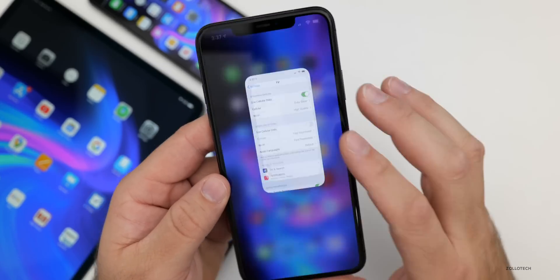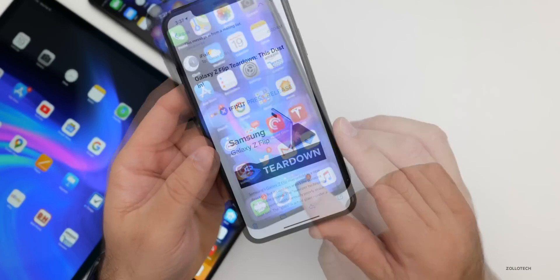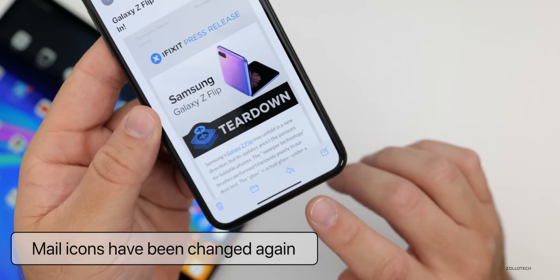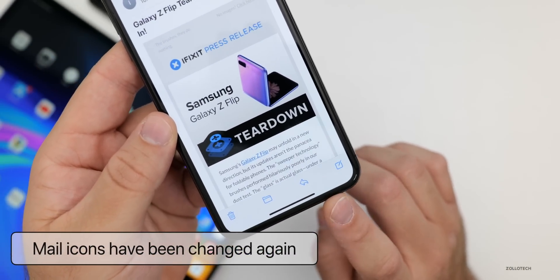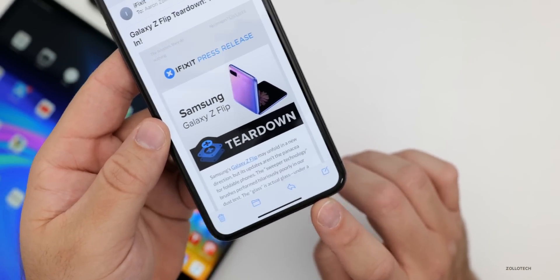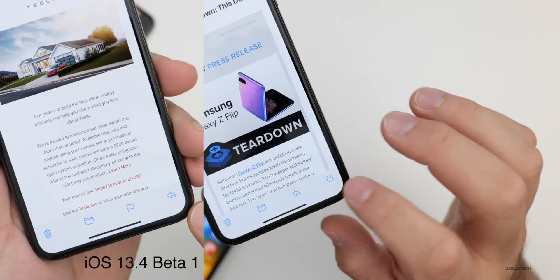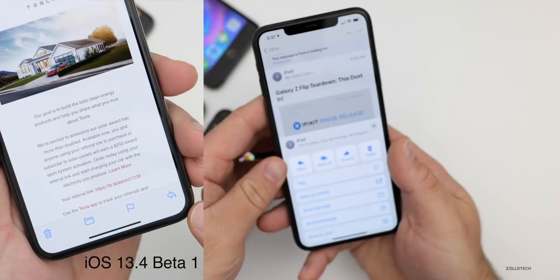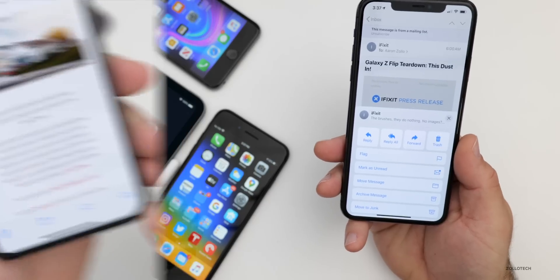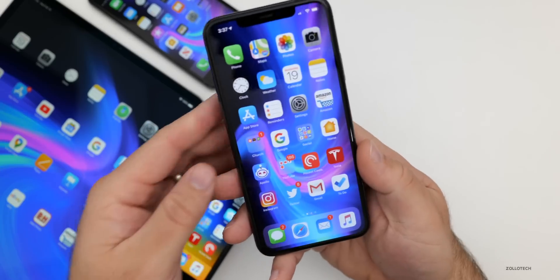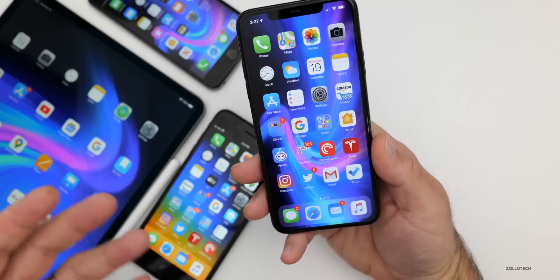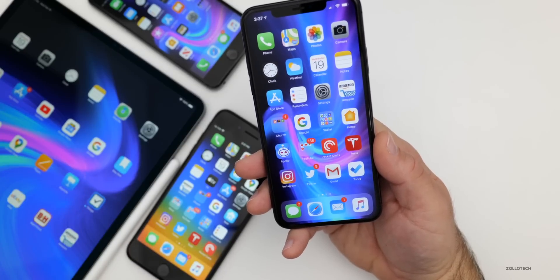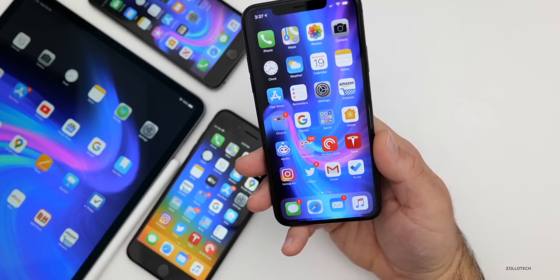The next update has to do with Mail. Within Mail, they've been continually tweaking the toolbar at the bottom. Before, there was a flag icon, and it's been replaced by Compose. If you want to get to the flag, you now have to hit Reply. That's changed from Beta 1, and I suspect they may tweak it again before the final public release.